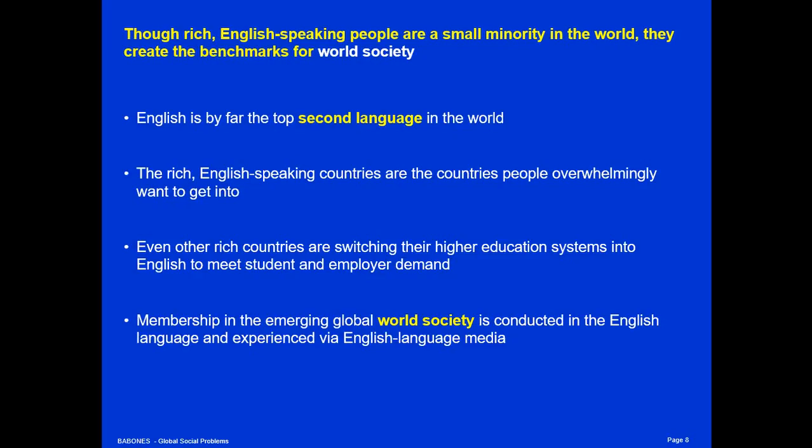World society is this interstitial space of people who travel regularly, who are citizens of the world, who watch global news and pay attention to global events. In this group, English is by far the dominant language — even if people don't speak English as their first language, they speak it as their second. The rich English-speaking world is overwhelmingly the part of the world that people want to get into, that migrants want to enter. It's also the part of the world where people want to go to study and get their degrees, and if they can't, they get an English-language education in their own countries.